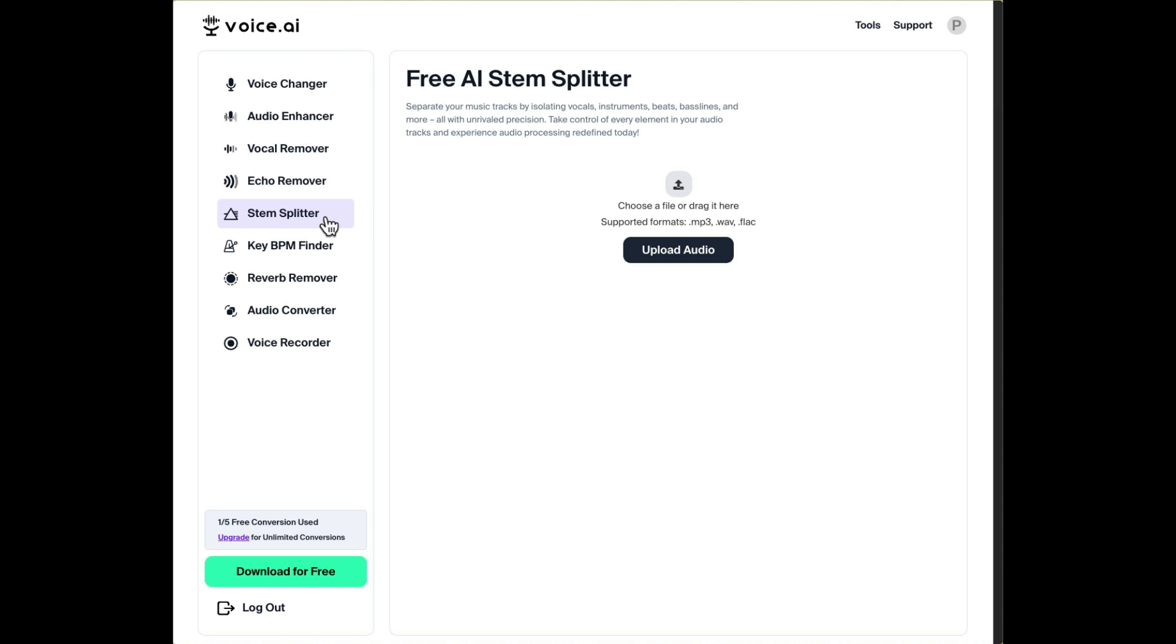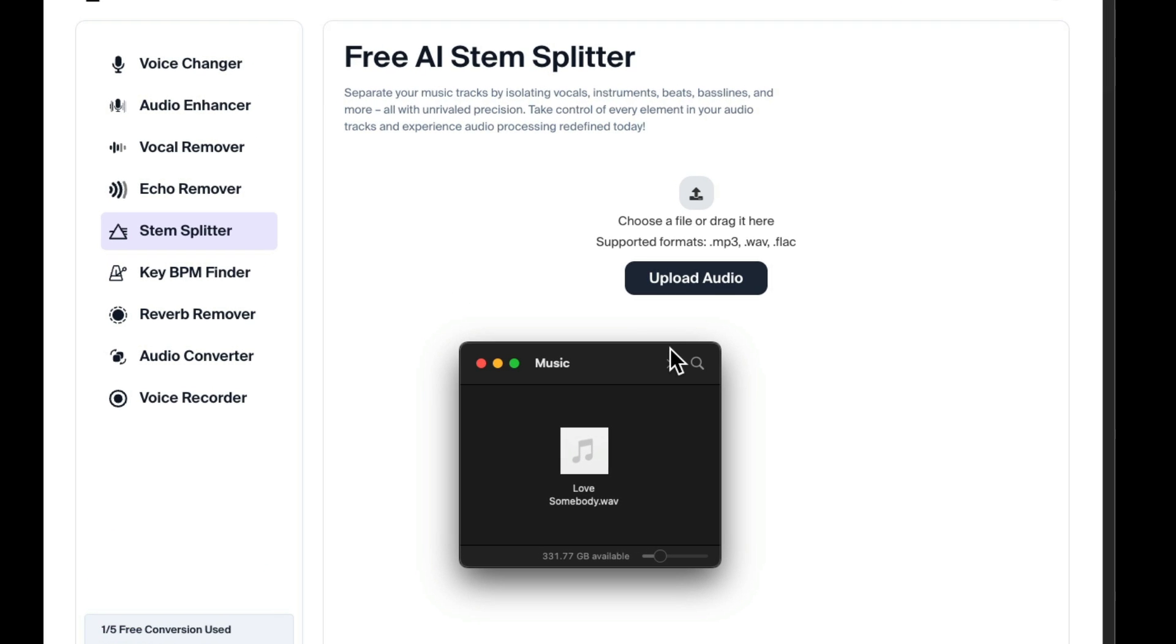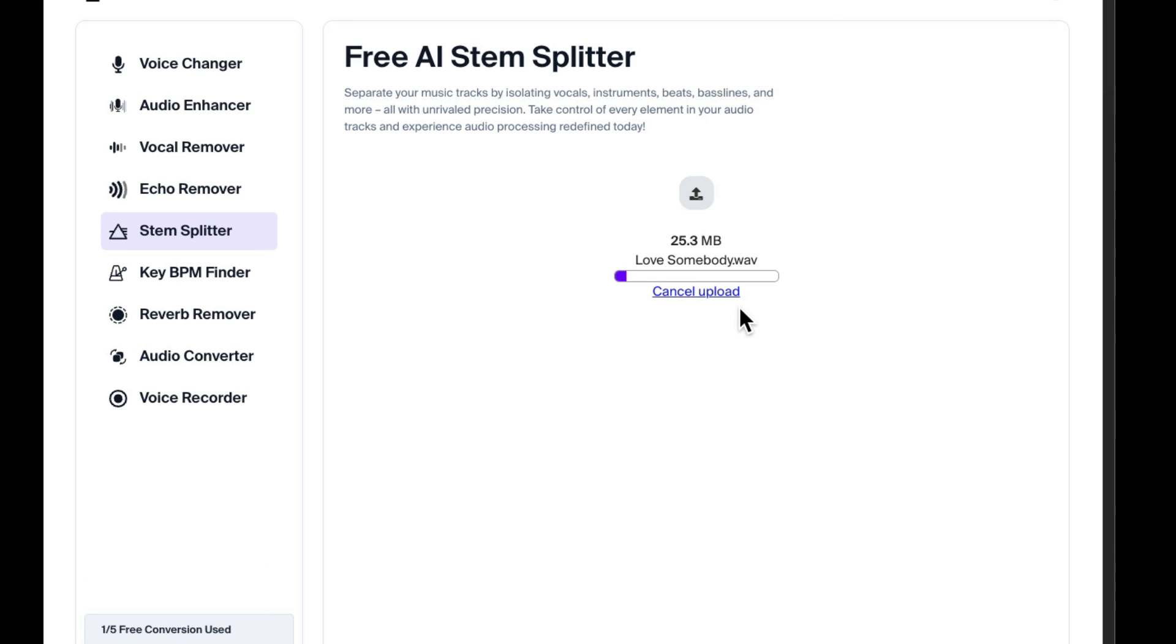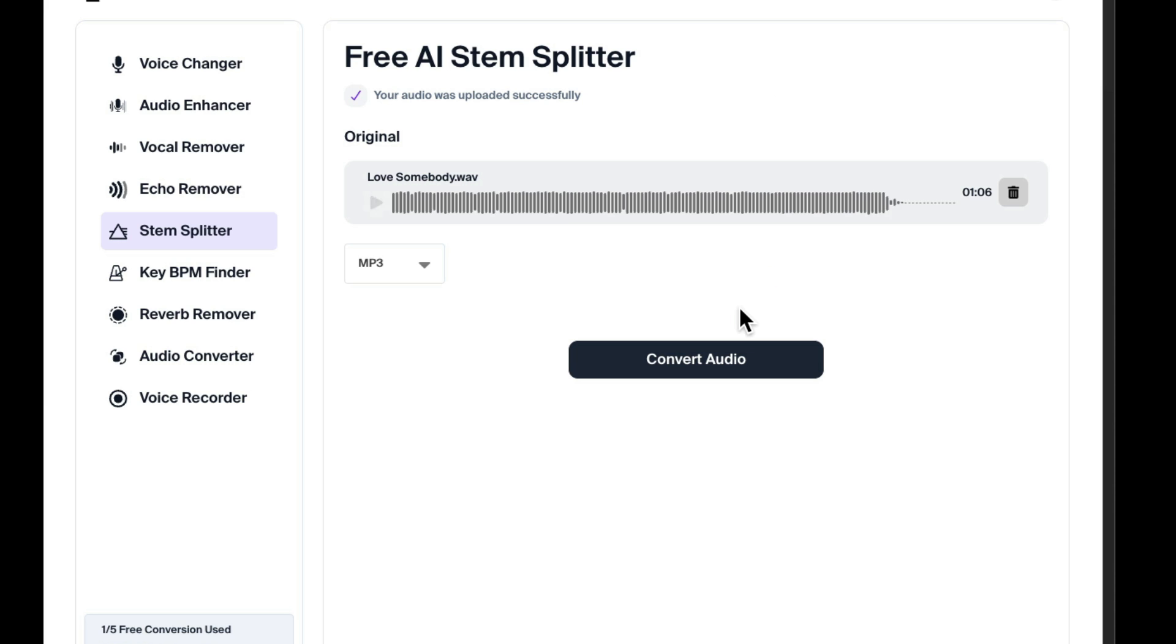Just make sure we choose stem splitter. Then we're going to grab the audio file and drag it in here. Here's that file. We'll drag it in like this and drop it and it uploads that file. So it's uploaded. Now we can hit convert audio and it's going to create stems from this audio file.